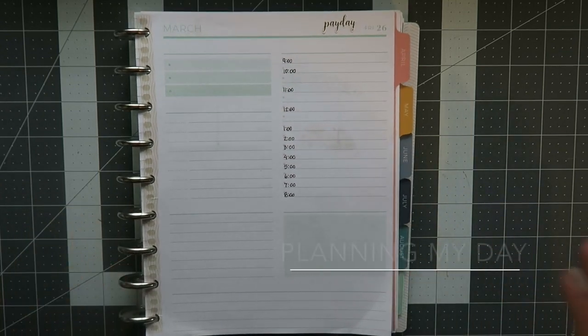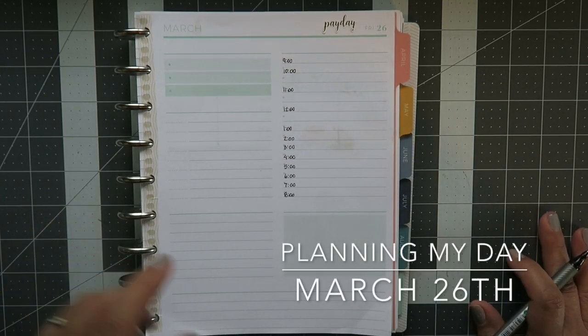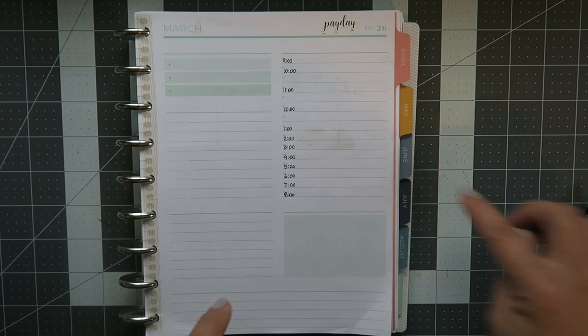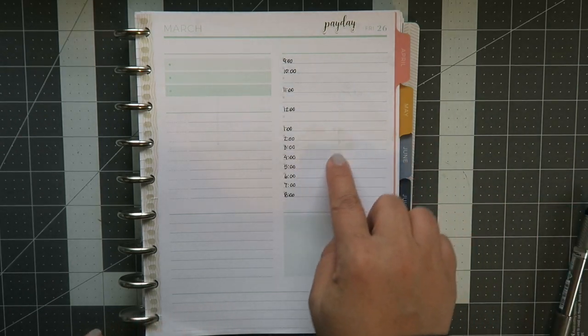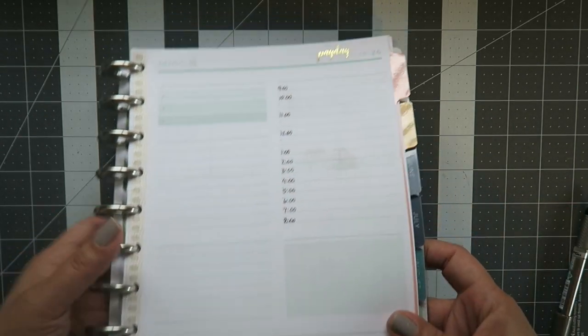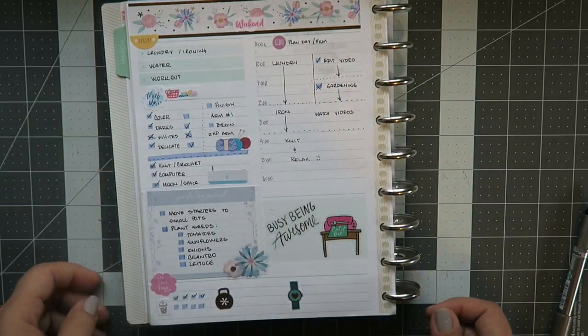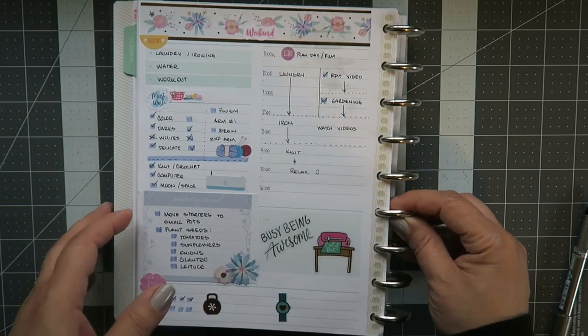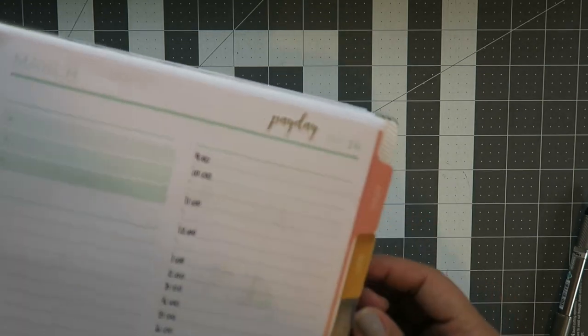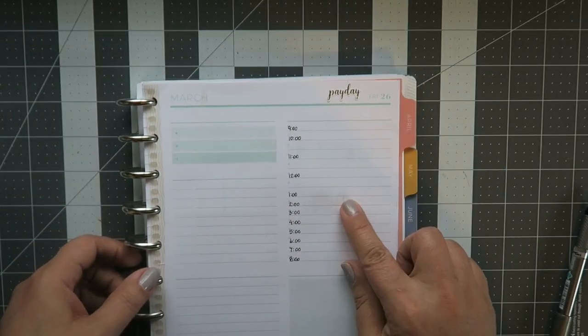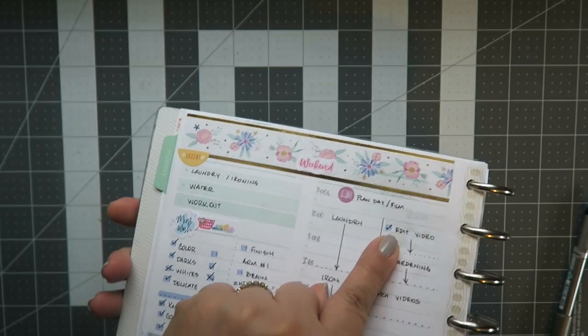Good morning, welcome to another Plan As We Go. As you can see, I have a boo-boo here. I go with my planner everywhere and a lot of times I put it in my bag, and I guess I put in something that was not good and then I turned and looked and of course I did this.